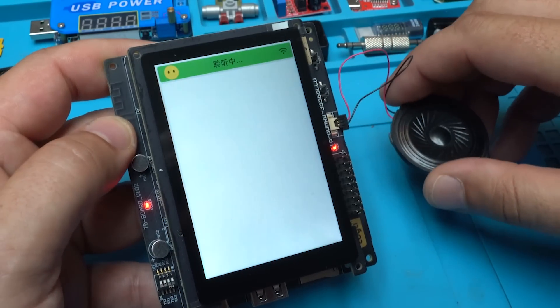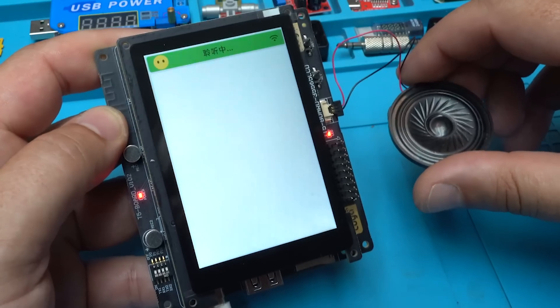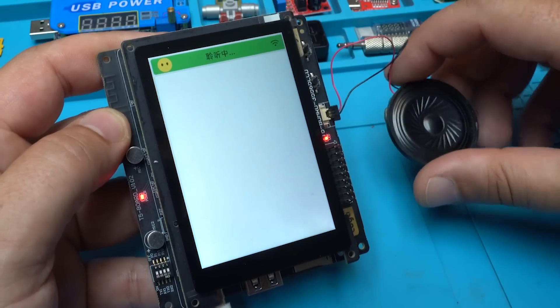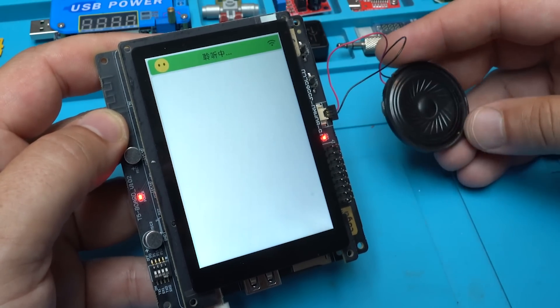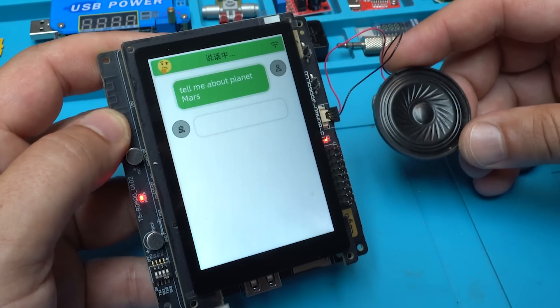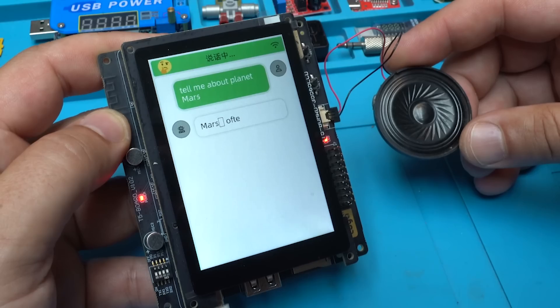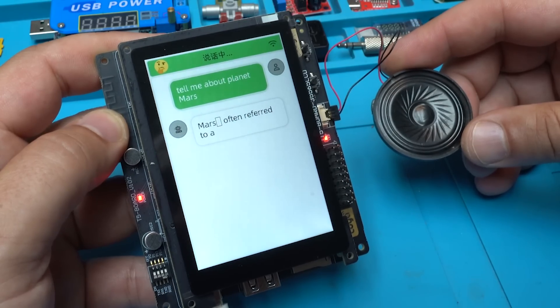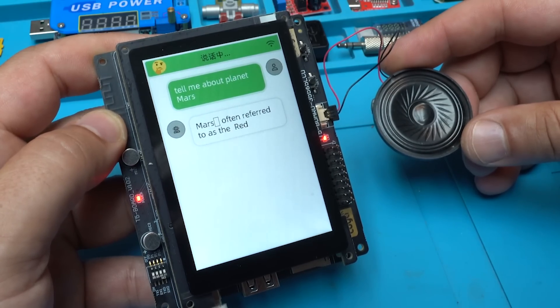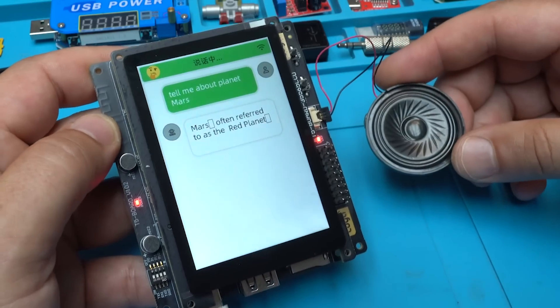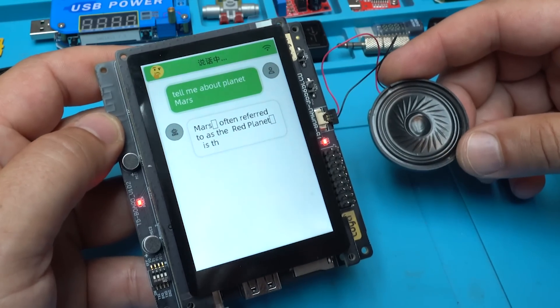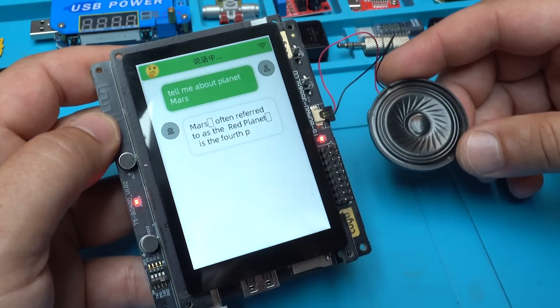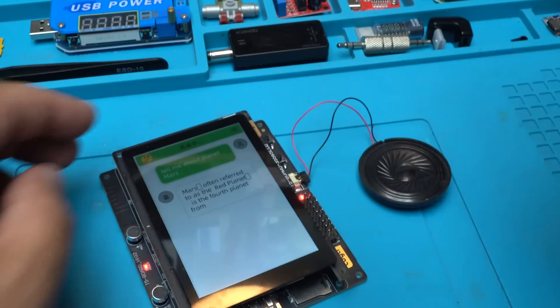Tell me about planet Mars. Mars, often referred to as the Red Planet, is the fourth planet from the sun in our solar system. Here are some interesting facts about Mars. This is a great gadget. I like it. Mars is known for its...